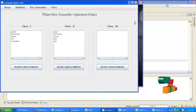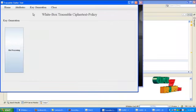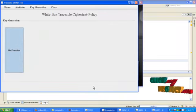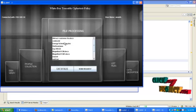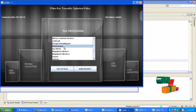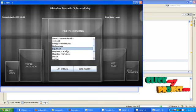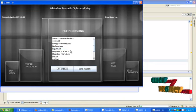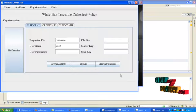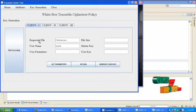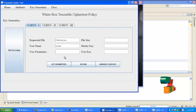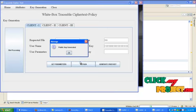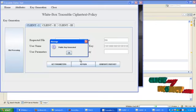Go to server, click key generation menu and select generate cipher key. Here click the button file processing. Now the details are processed to clients. Select the file which you want and click send request. The user requested file will be displayed in server. Click get parameters and click key gen. Then the public key is generated based on the user name and parameters and the requested file and their file size.